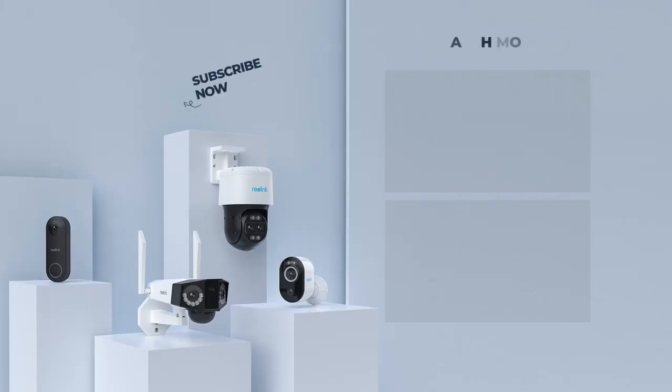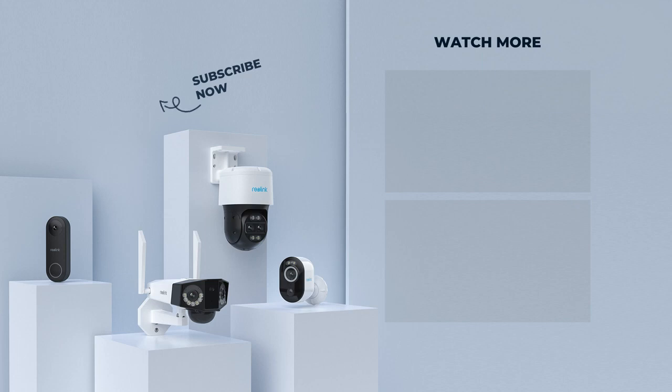That's all for how to set up the Reolink cloud for your camera. For more updates, please subscribe to our channel and hit the notification bell.